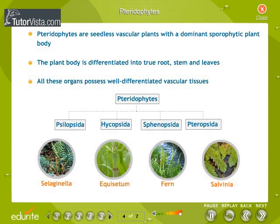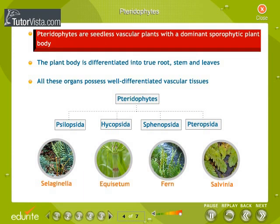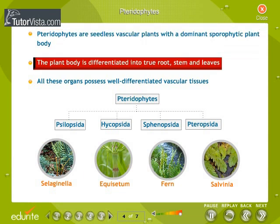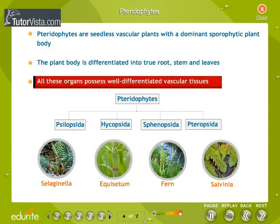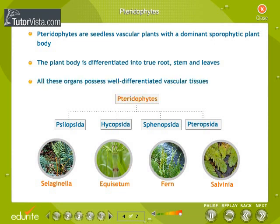Pteridophytes. Pteridophytes are seedless vascular plants with a dominant sporophytic plant body. The plant body is differentiated into true root, stem, and leaves. All these organs possess well-differentiated vascular tissues. The pteridophytes comprise four classes.